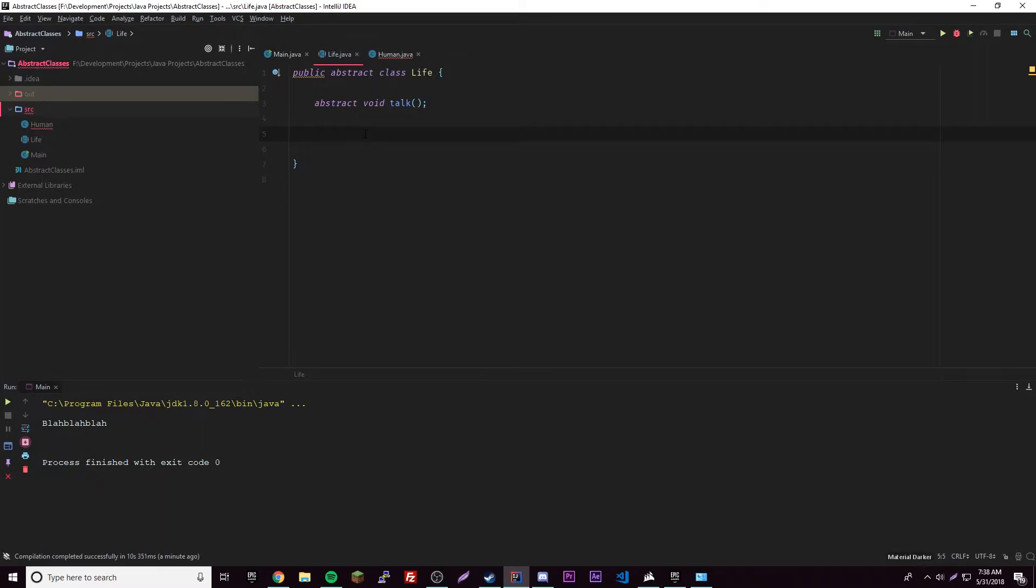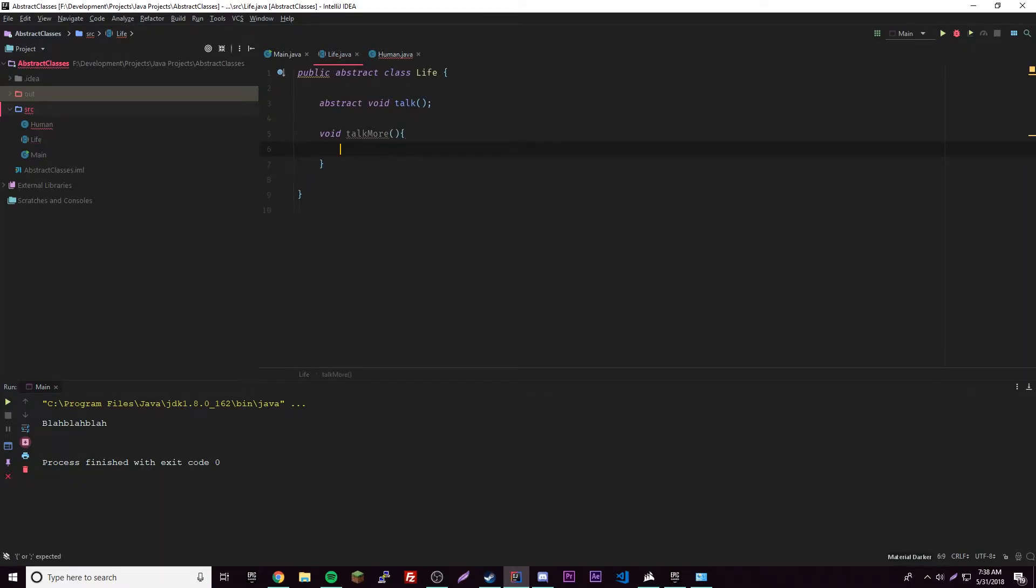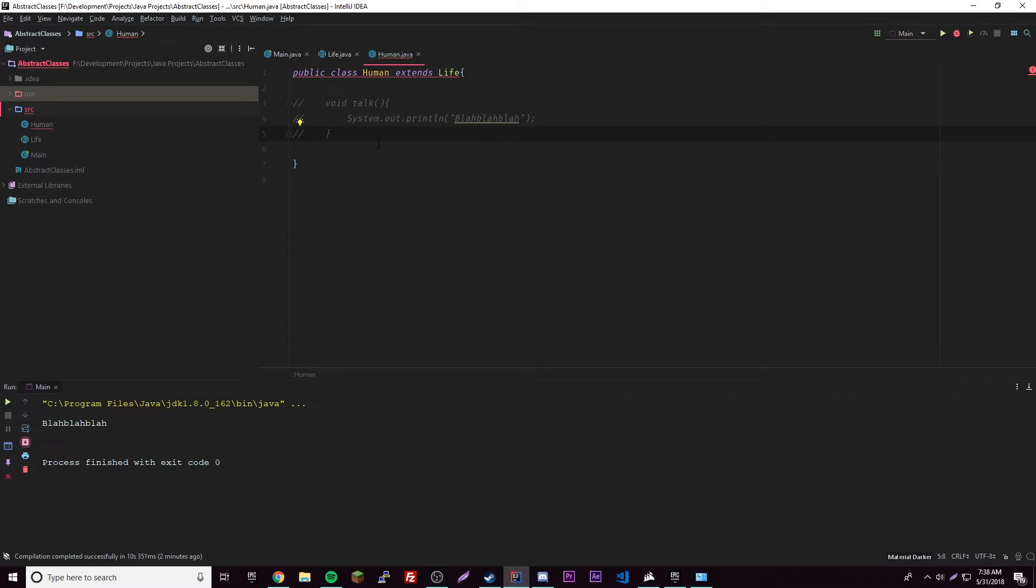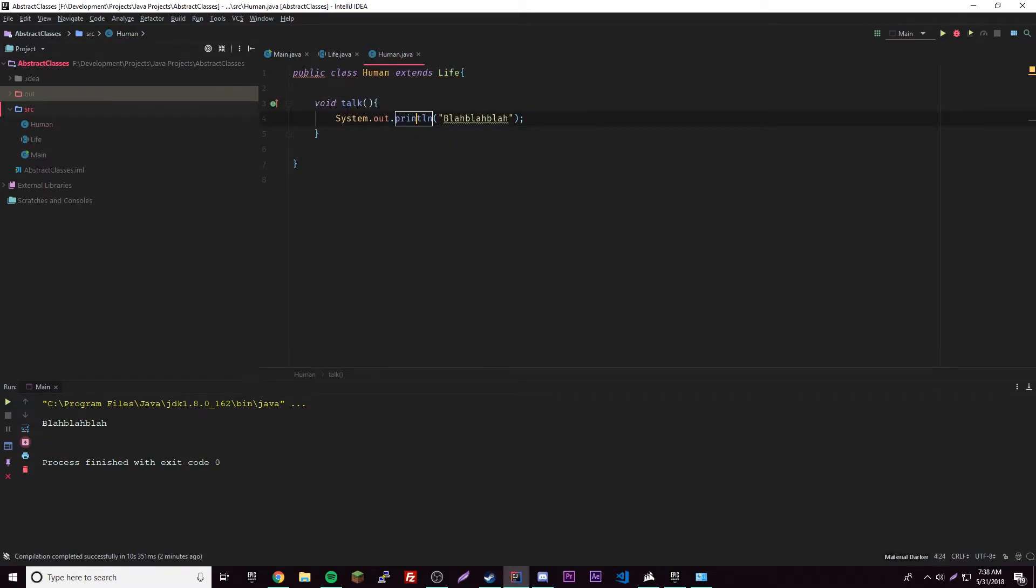So we can declare abstract methods just like before in here, so it works the same way. So talkMore, for example, we'll have that method in here and we'll output blah, like that. Okay, so we can call this just like before, all easy peasy.